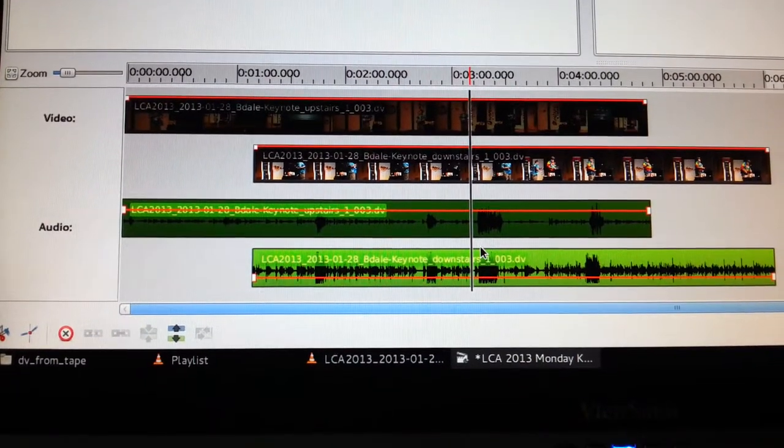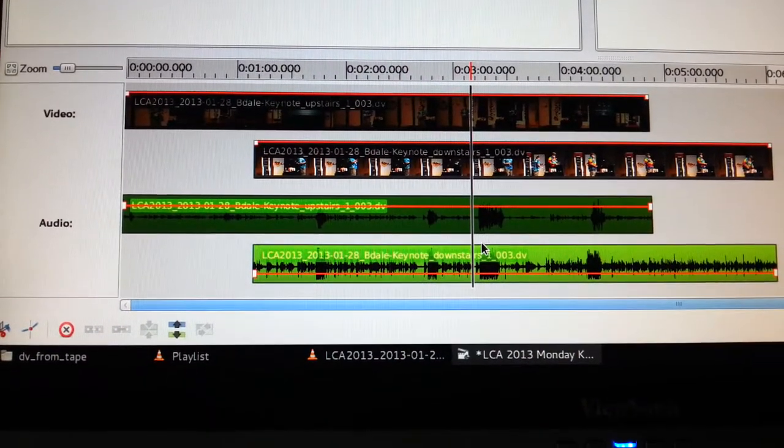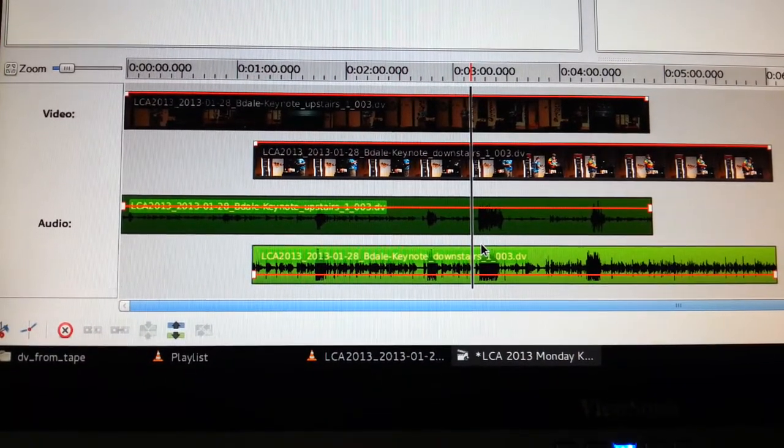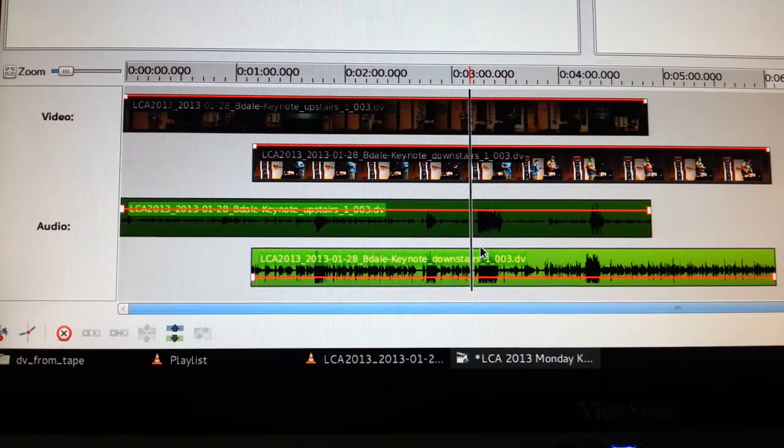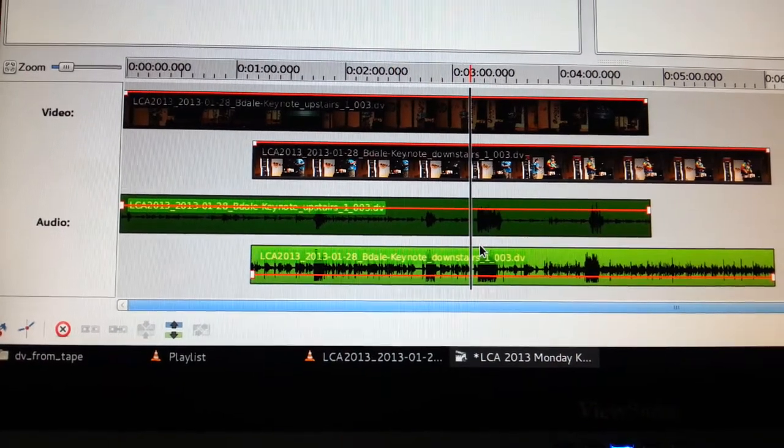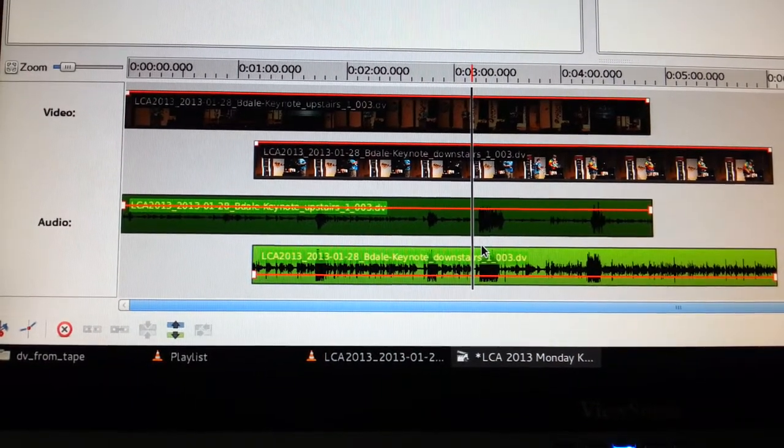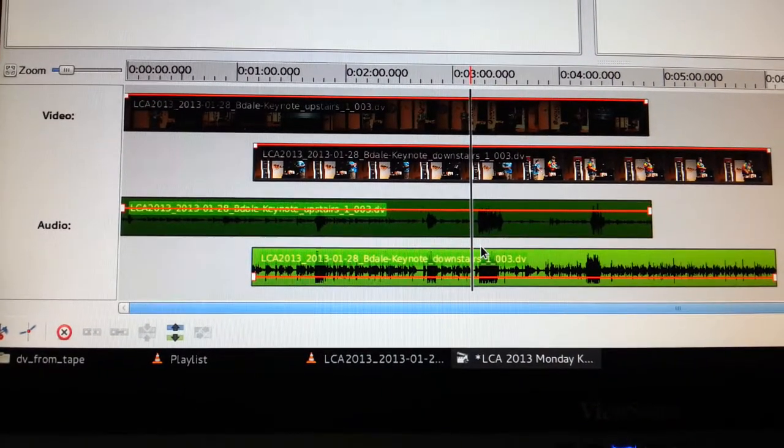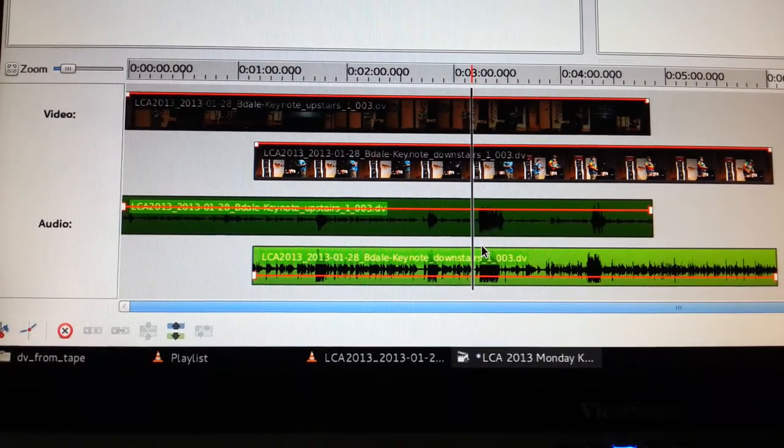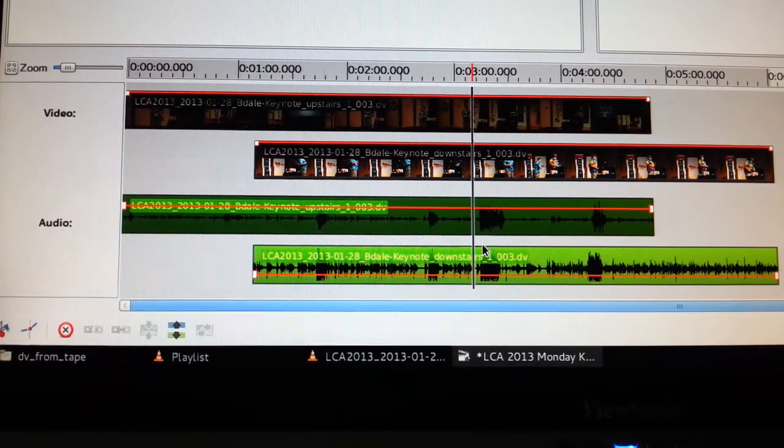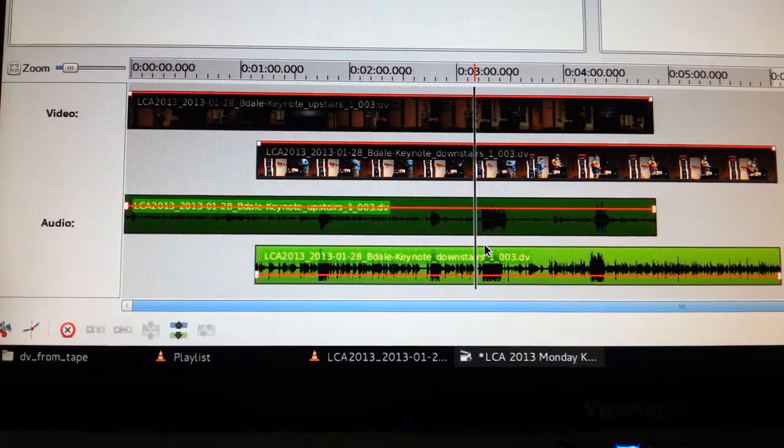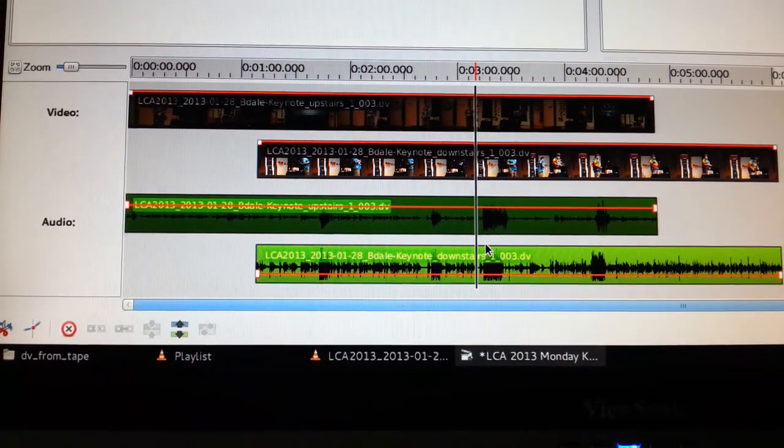Hi there, Paul here. I'm in the middle of trying to edit some video together for BDale's keynote for the Linux conference. Because we had to go to DVtape for that one.